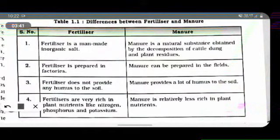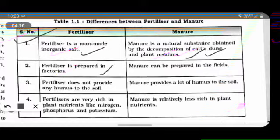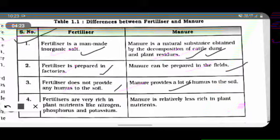Note this comparison: fertilizers are man-made inorganic salts produced at an industrial level in factories. Manure is a natural substance obtained by the decomposition of cattle dung and plant matter. Manure cannot be prepared in factories. Fertilizers do not provide any humus to soil, whereas manure provides a lot of humus to the soil. Fertilizers are very rich in plant nutrients like nitrogen, phosphorus, and potassium, while manure is relatively less rich in plant nutrients.